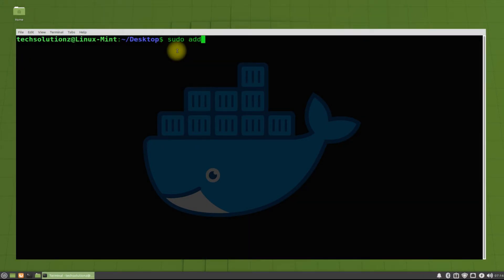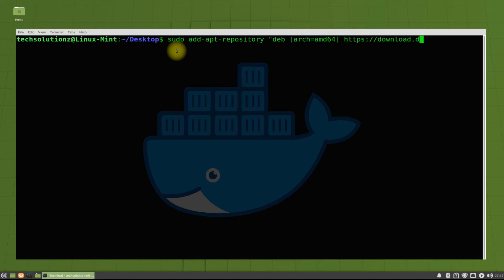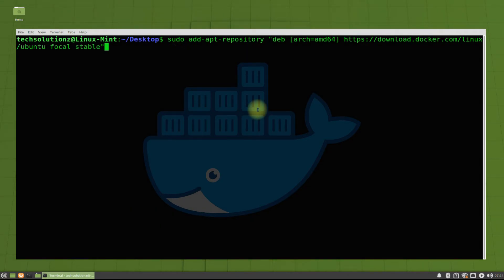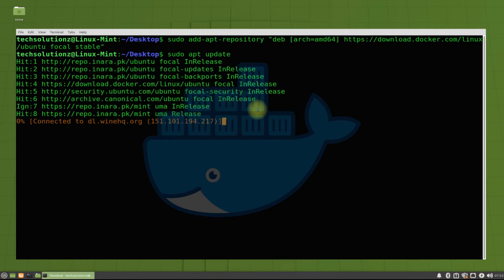Now add the official Docker repository for your Linux Mint 20.2. As this release of Linux Mint is based on Ubuntu Focal, we are using the shown repository. Run apt-update once again to update the newly added Docker source.